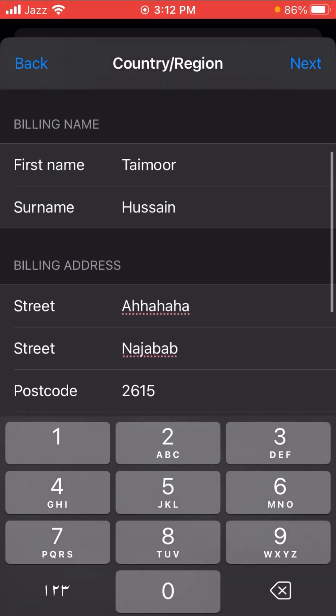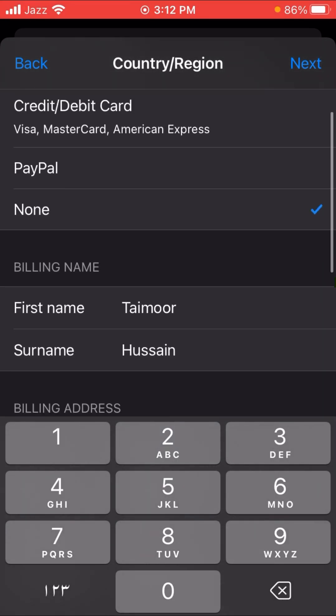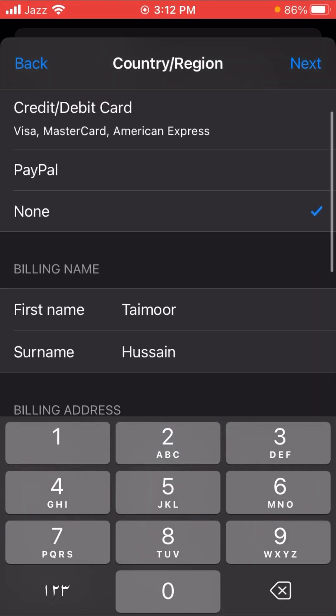After entering your phone number, tap the 'Next' option in the top right corner. Once you tap Next, your country will be changed to Australia.